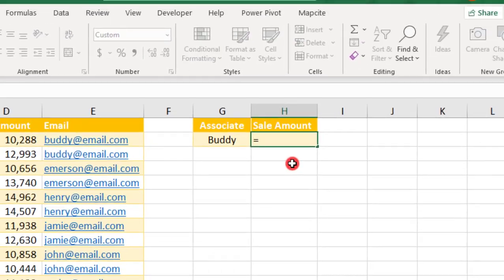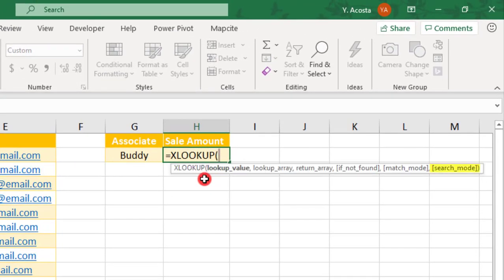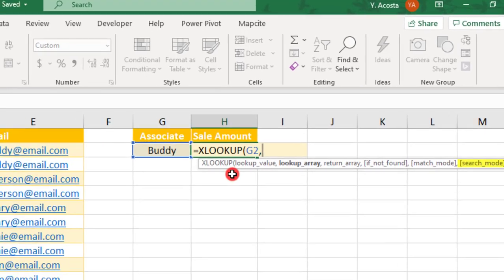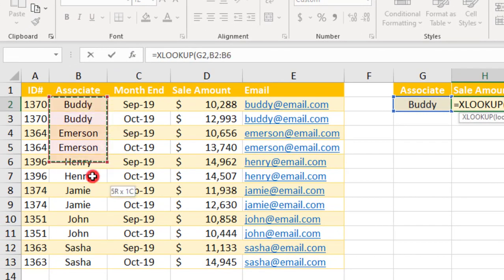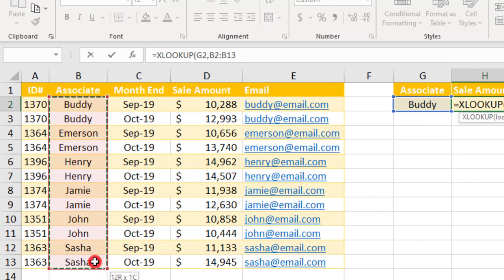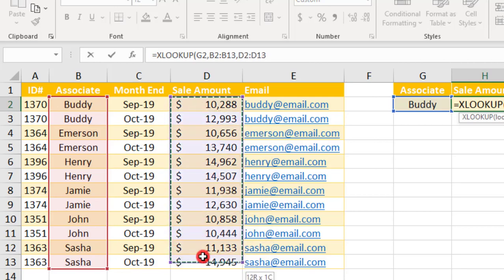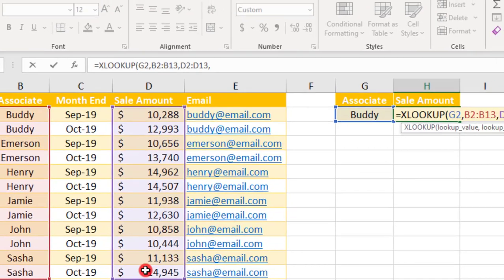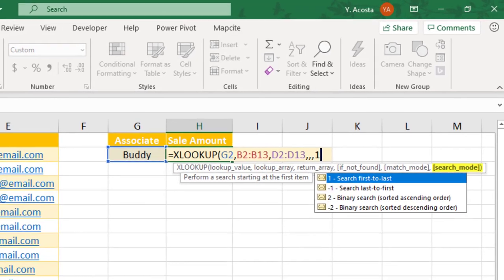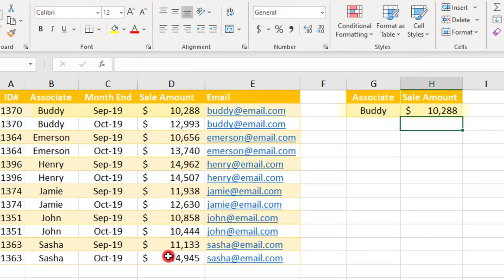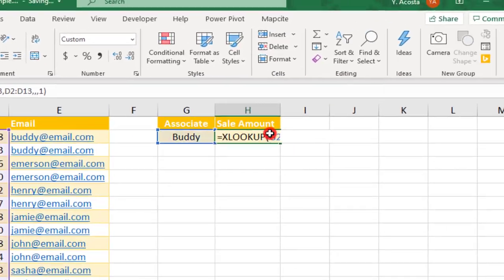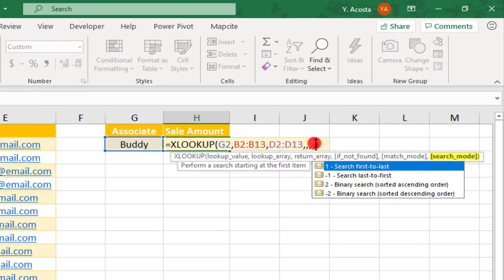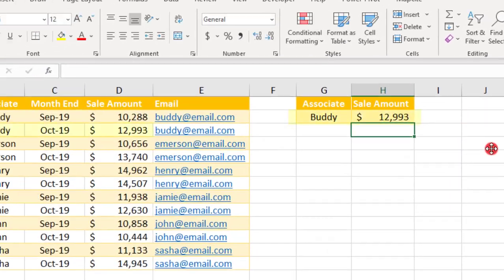You can use the sixth input, the search mode, to define what order you'd like to search for the result in. For example, our list is sorted by Associate name, then by their sale amount for September, and then October. So selecting a 1 for First to Last will search top to bottom, returning the September results. While searching Last to First will return the October results.